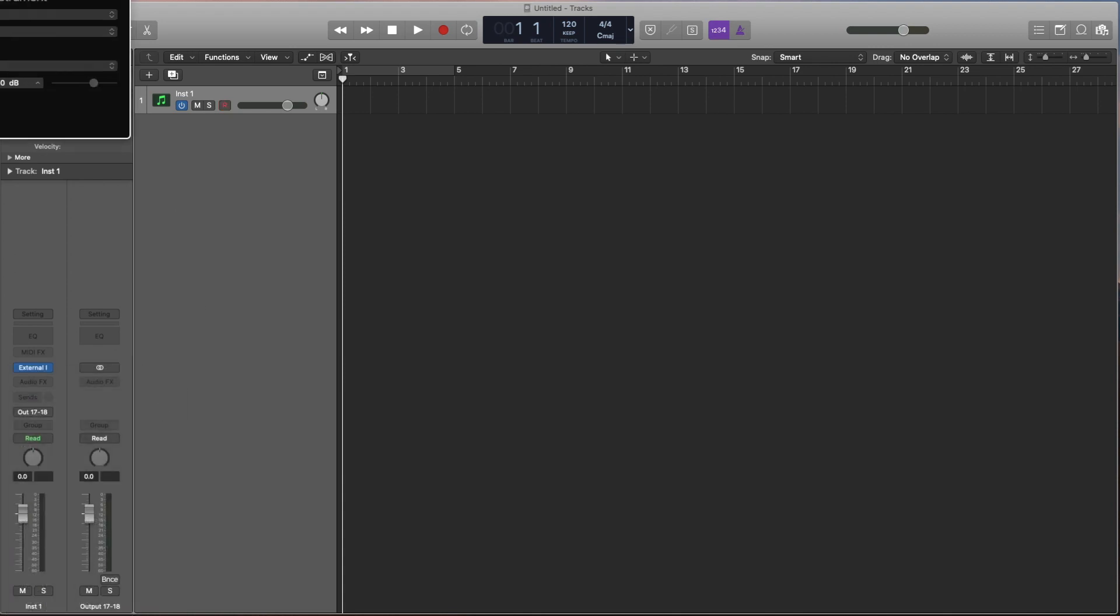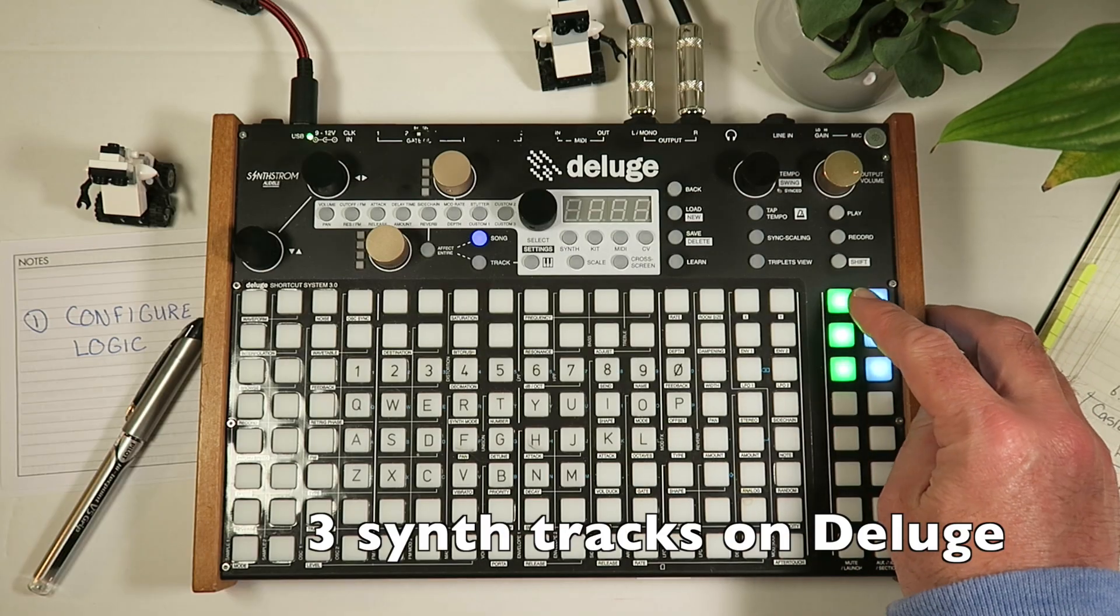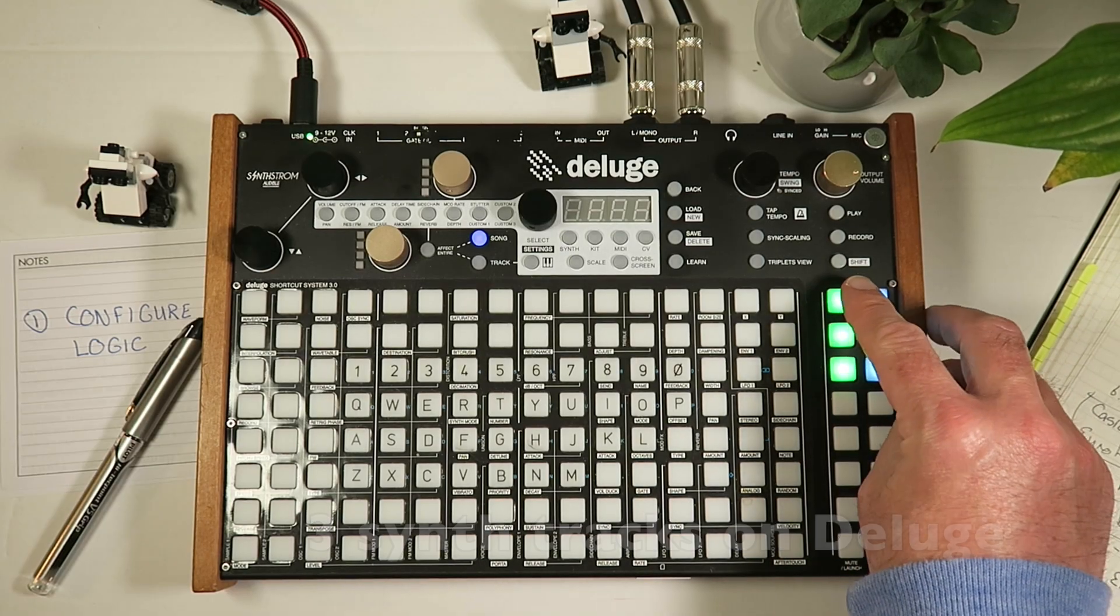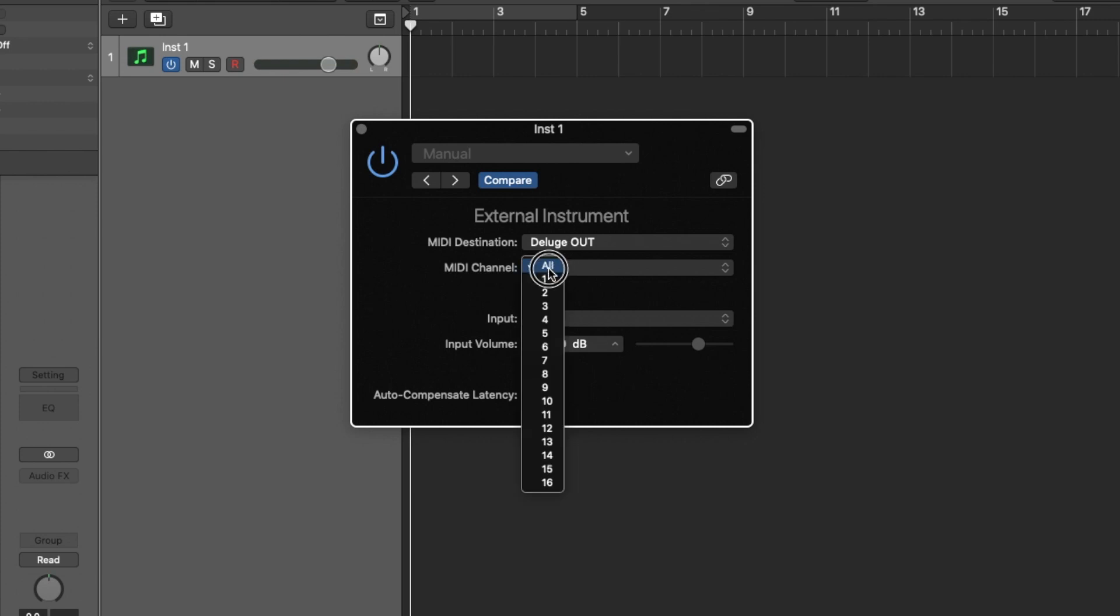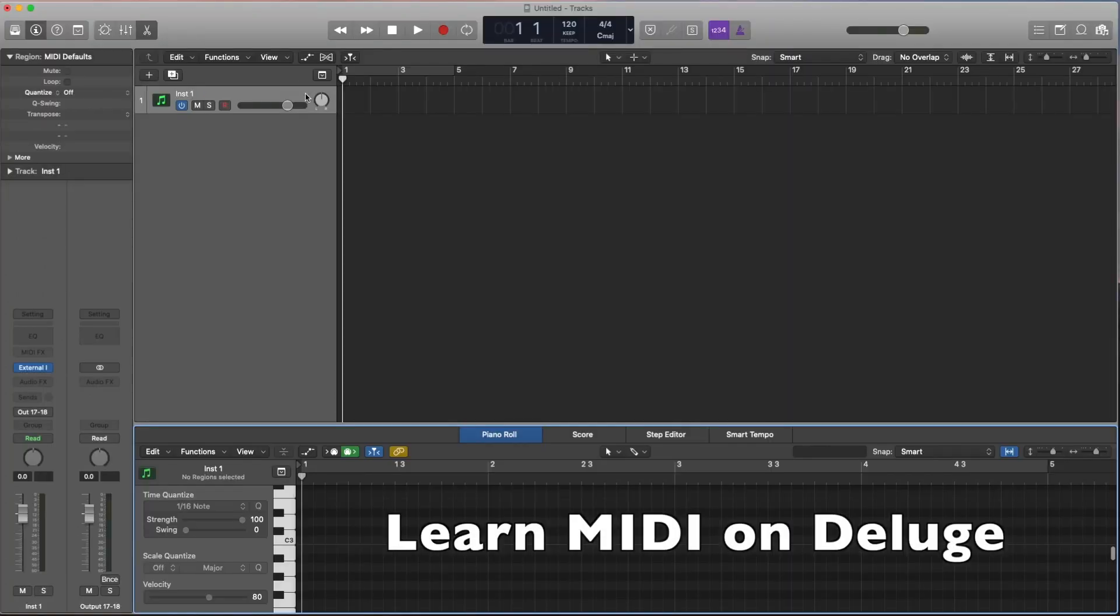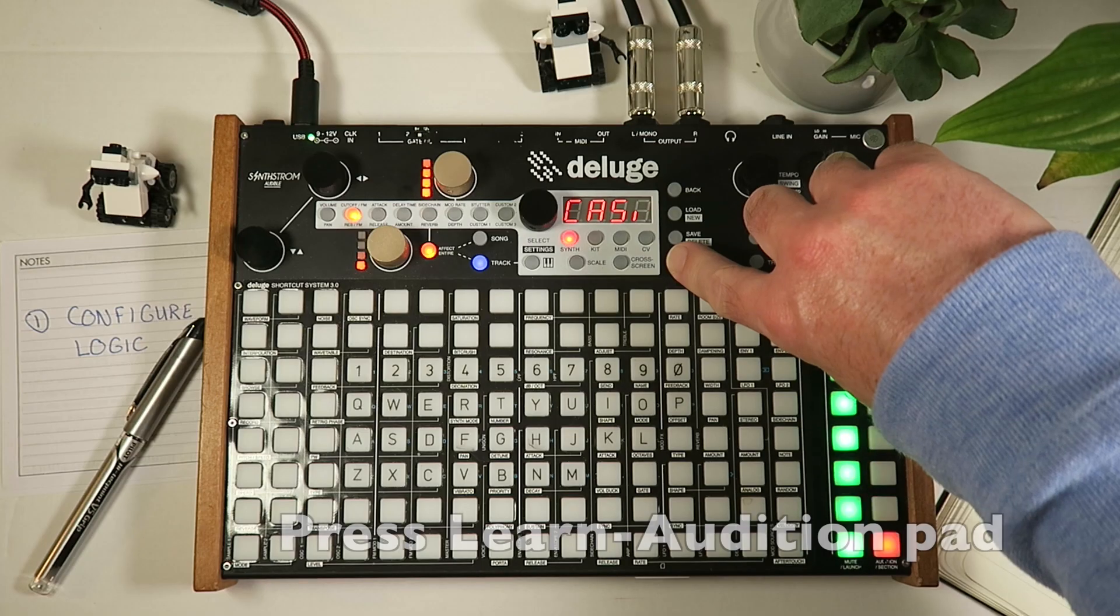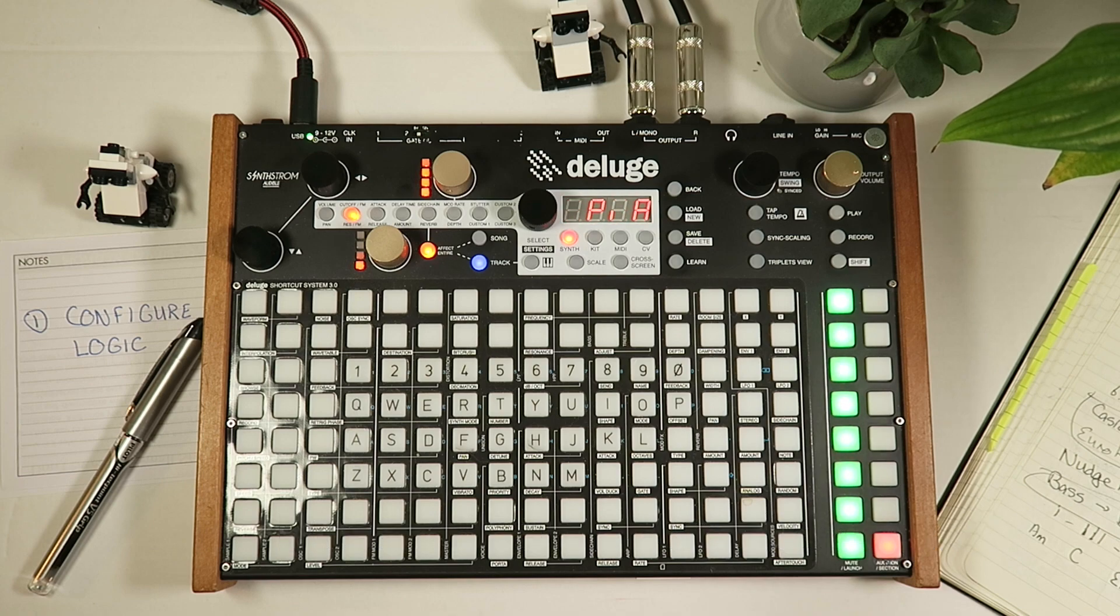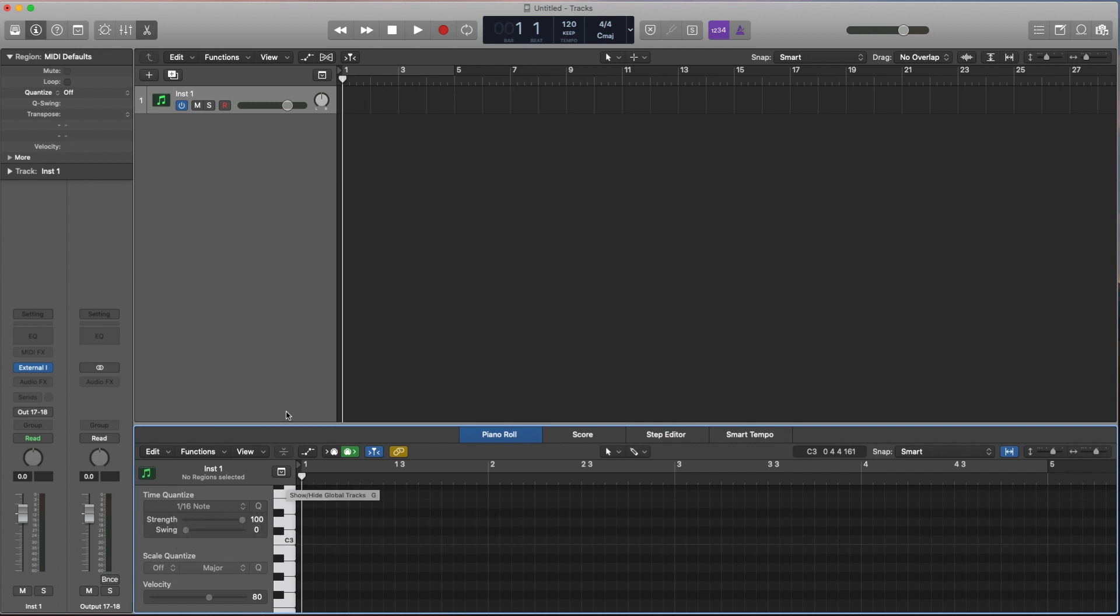Now on my Deluge over here, I have three tracks already loaded in just to speed this video up. I'm able to set the destination to Deluge Out here. I'm going to set the MIDI channel to one, open up the piano roll, and we're going to learn this MIDI channel to this track on the Deluge. Now when I hit the note, great, we now have MIDI channel one mapped onto that track.